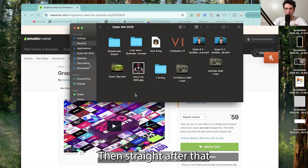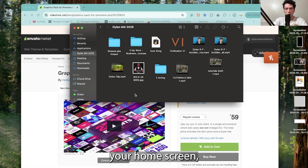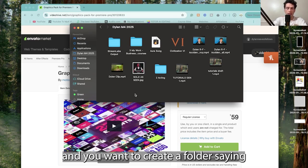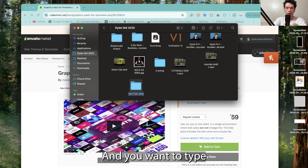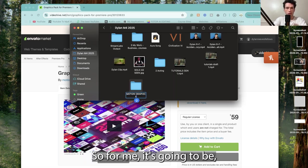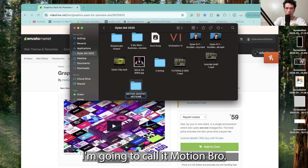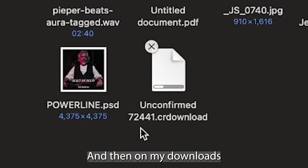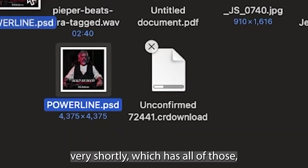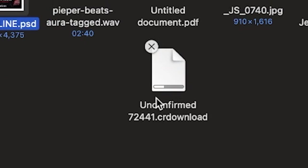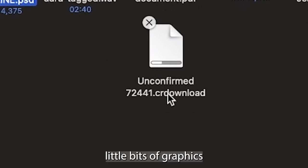Straight after that, you want to head over to your home screen and create a folder saying motion graphics with the name of the file you've bought. So for me, I'm going to call it Motion Bro, and then in my downloads I will have downloaded this folder which has all of those graphics.